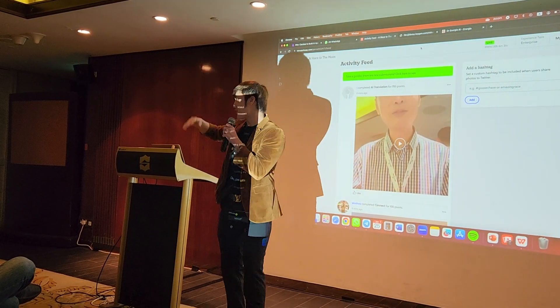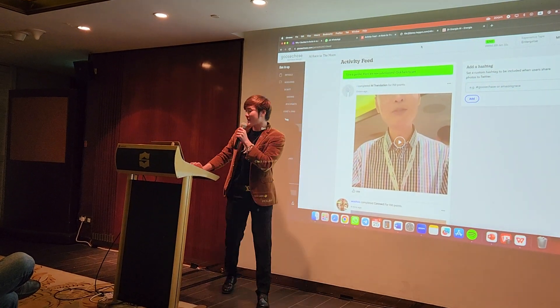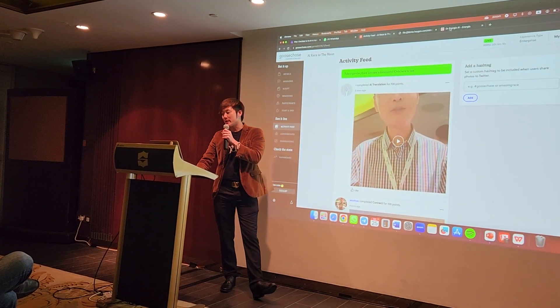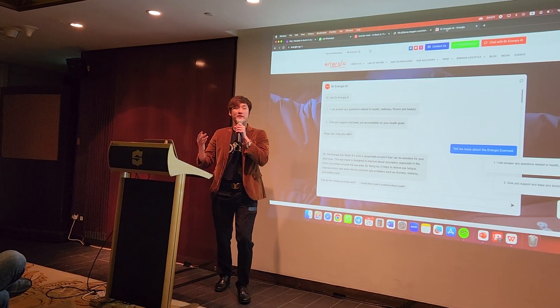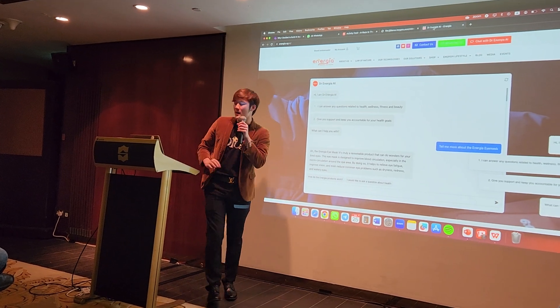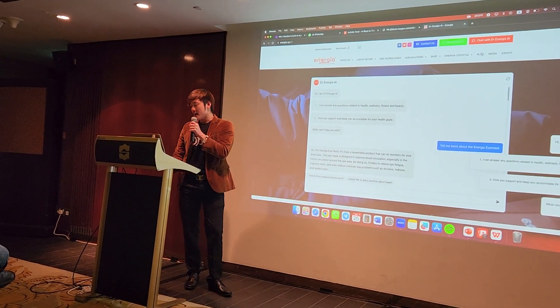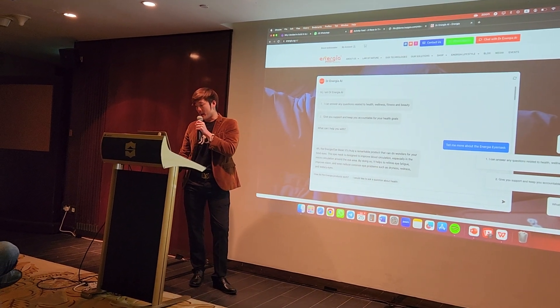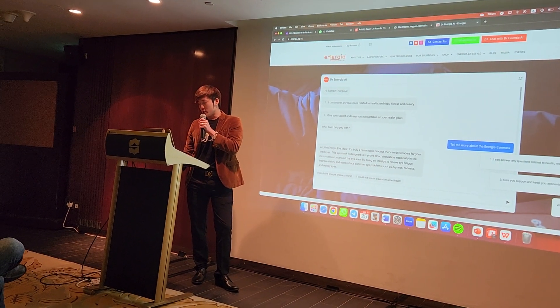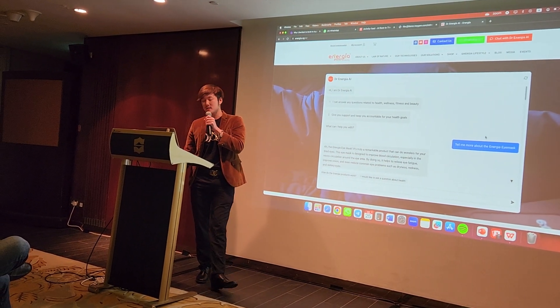I'm going to start off with sharing a quick demo of one of the AIs I built. This is an AI that I built for my mom. It's called Dr. Immigration AI.